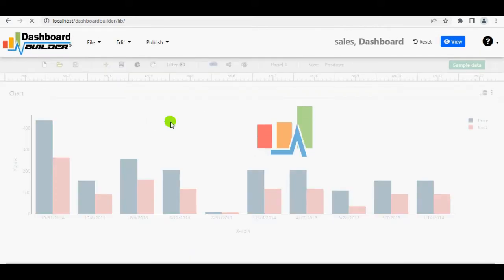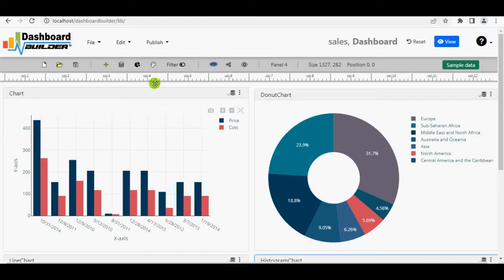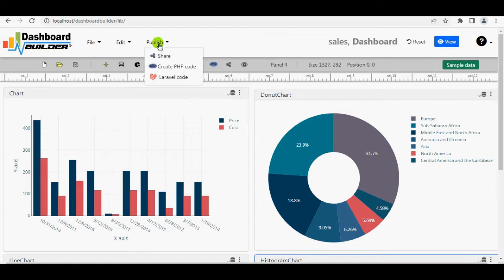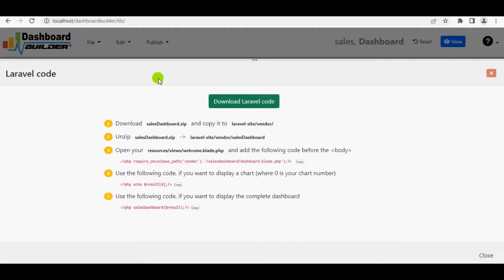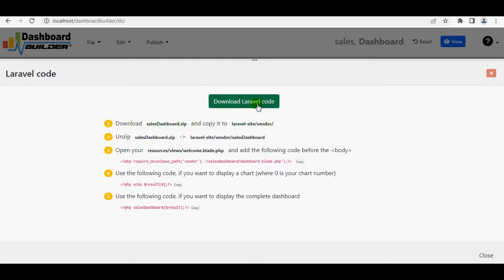To create a Laravel package, navigate to Publish and then select Laravel Code. Here you have it. Our Laravel package has been created and is ready for download. Click the Download Laravel Code button to get your Laravel package.